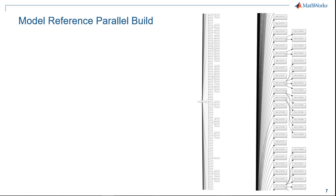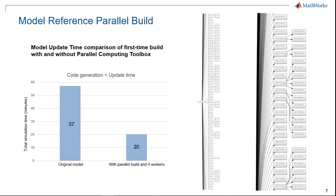As an example, I was using a model that had around 400 model references and took close to an hour to build. By using the parallel build feature, I saw the build times dropped to 20 minutes, a 3x improvement.